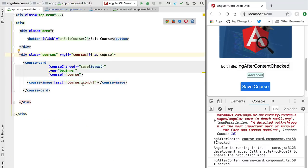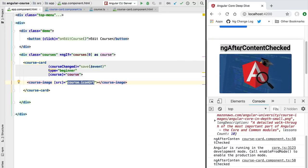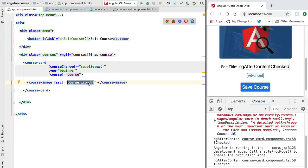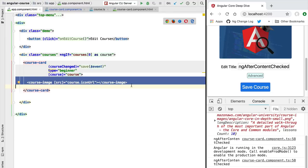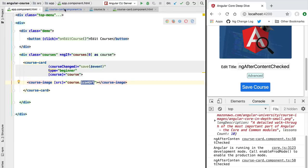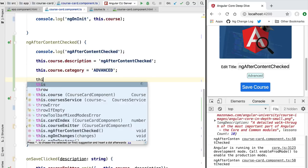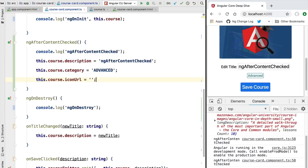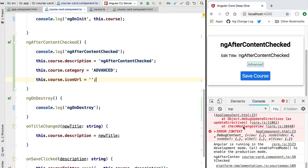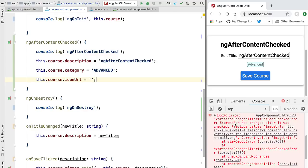Now let's try modifying a different property. Going to our application component, let's try to modify the course icon URL property — which, unlike the title and category we modified successfully, is used inside the content part itself. Let's set the course icon URL to a blank string and see what happens. This time we get an error in the console: 'ExpressionChangedAfterItHasBeenCheckedError'. It identifies the image URL property as the cause — the previous value pointed to a URL, but the current value is blank. So it seems we can only change certain properties in this lifecycle method.